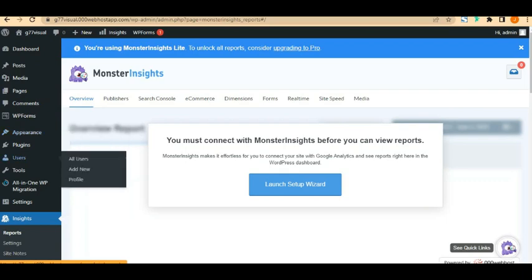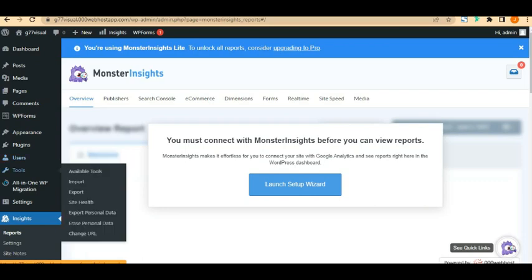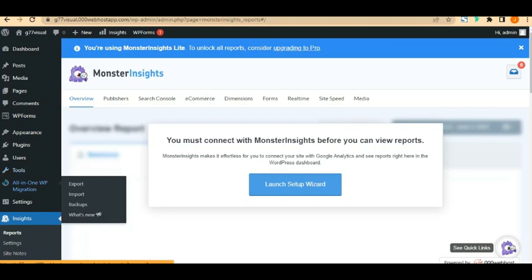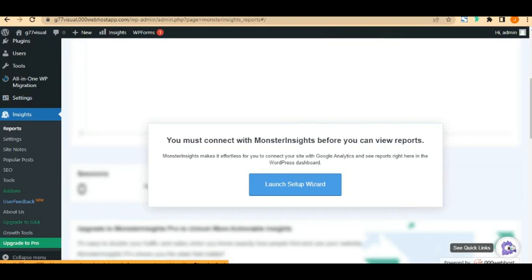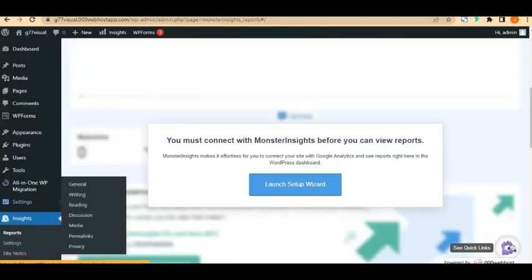WP Forms is a contact form plugin integrated into your website — I'll show you how to disable it if you don't need it. Under Appearance you have theme customization, widgets, menus, header, background, and theme file editor. Users lets you add other people to help manage your website. Tools includes import/export features. WP All-in-One Migration lets you migrate an old WordPress site into this new one.